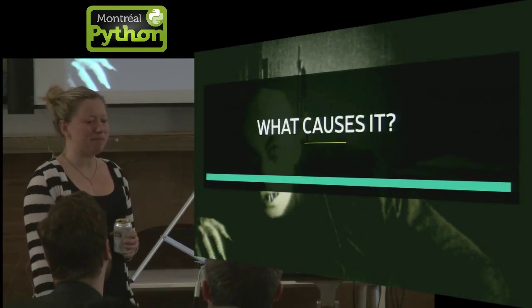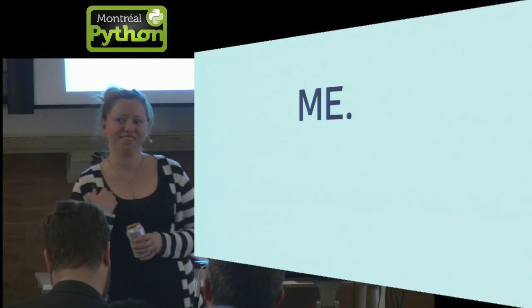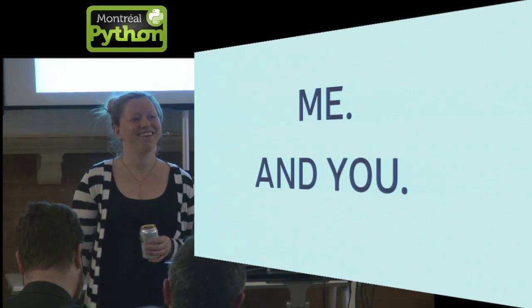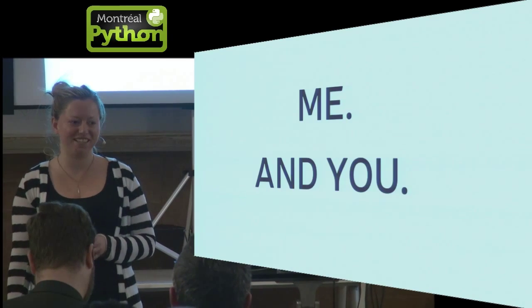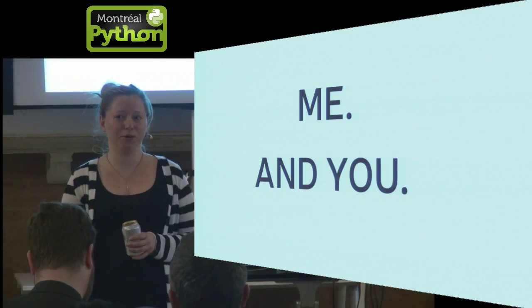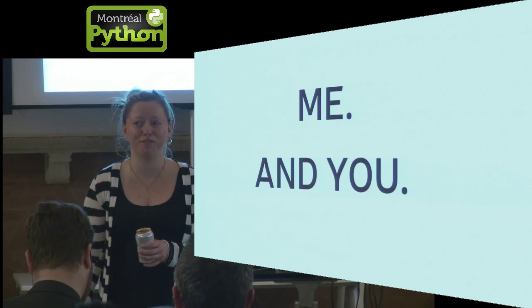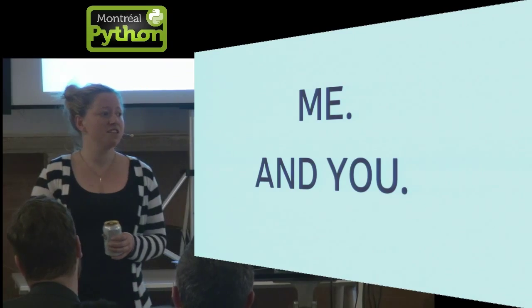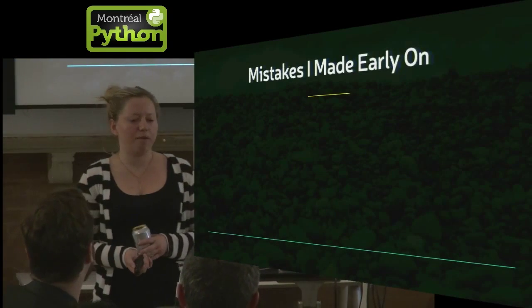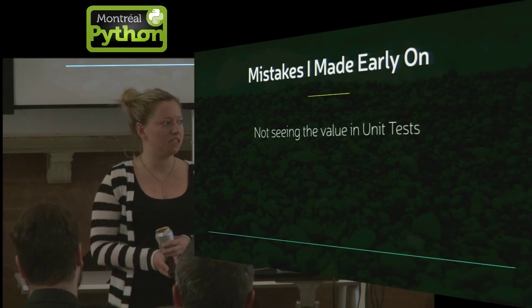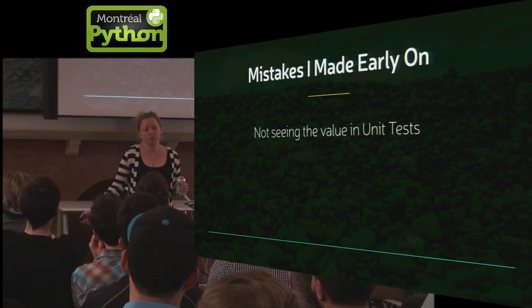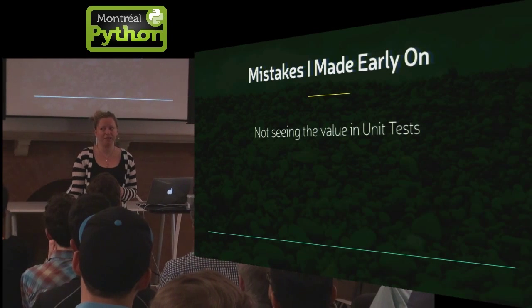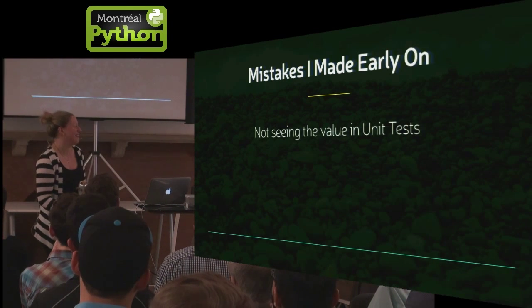So some causes of it are me and you. I hope that doesn't come as a surprise to anyone. If you've written code, if you've written 10 lines of code, you've probably in some way created technical debt. Some mistakes that I made early on were, I didn't really see the value in unit tests, so my code worked. Doesn't that mean I'm done? No, actually.